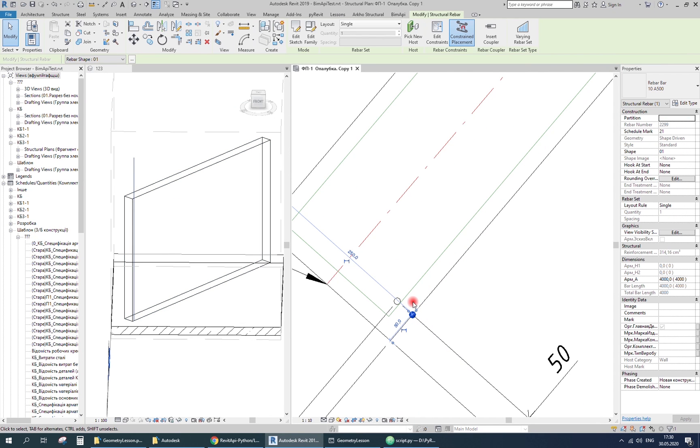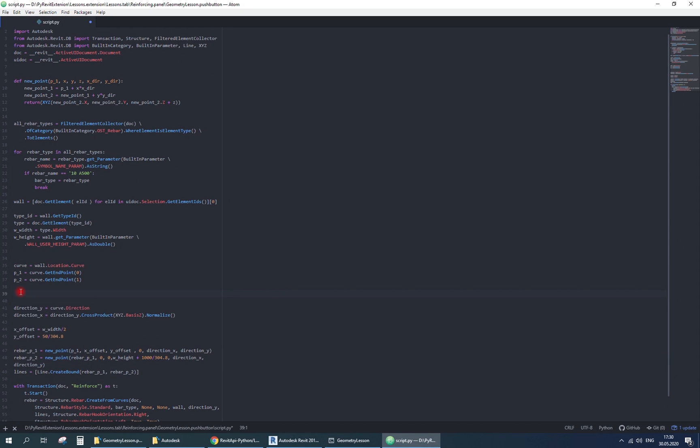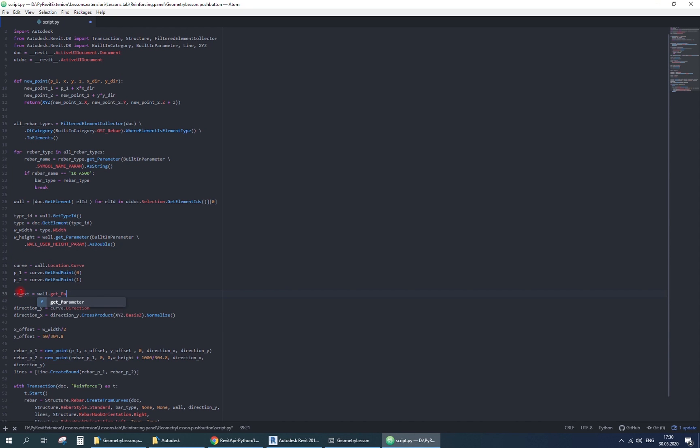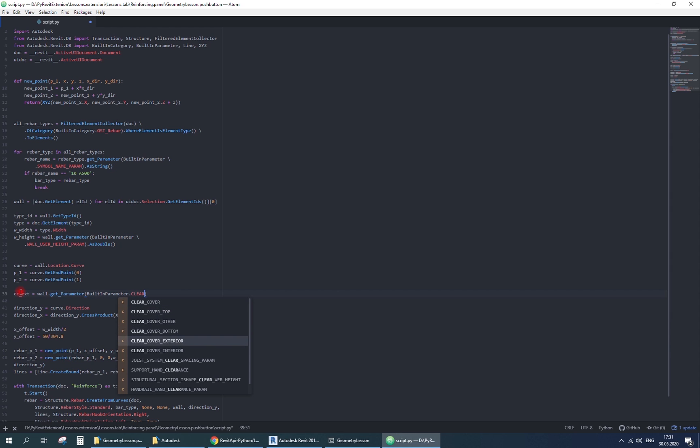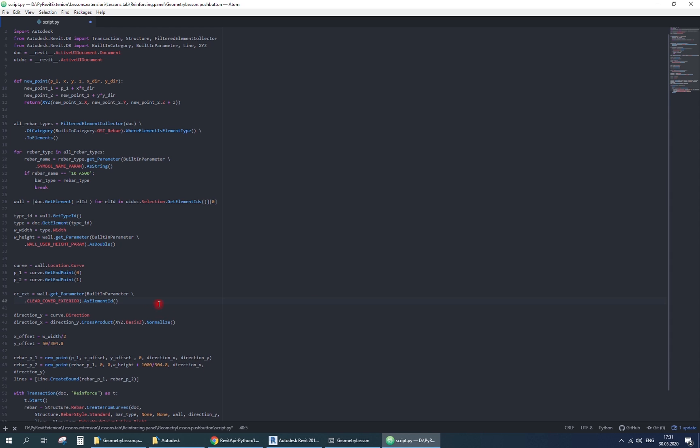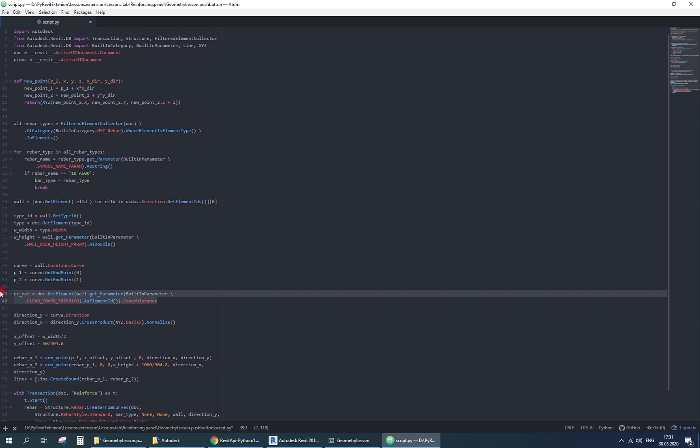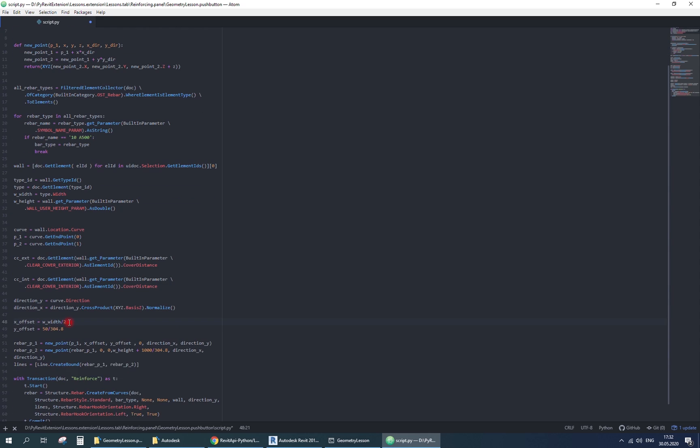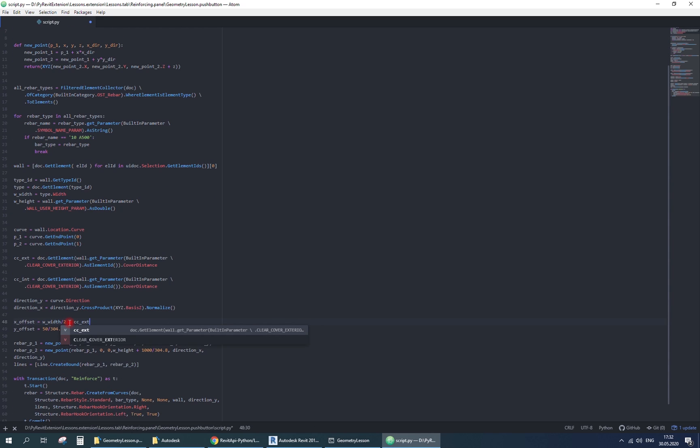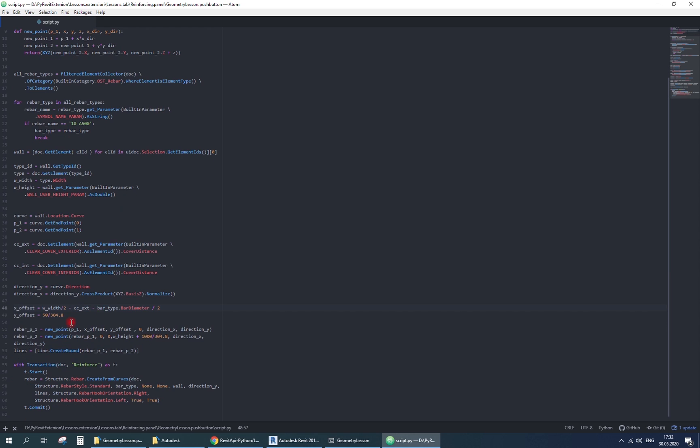Next operation is to move on clear cover distance and half bar diameter. Finding clear cover is a bit tricky. First you need to find clear cover parameter as element id. Then find clear cover type object with getElement method and finally take its cover distance property. So x offset is going to be a half width of the wall, minus clear cover and minus half diameter of the rebar.